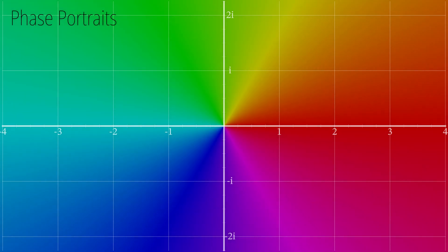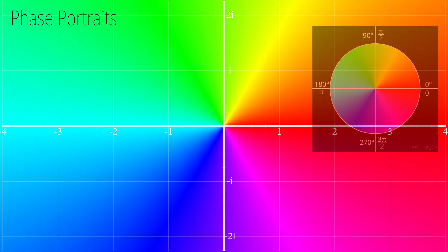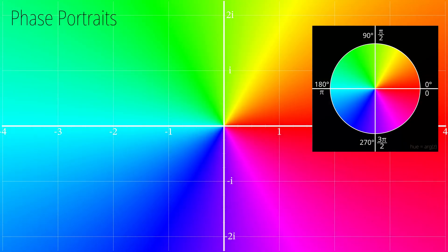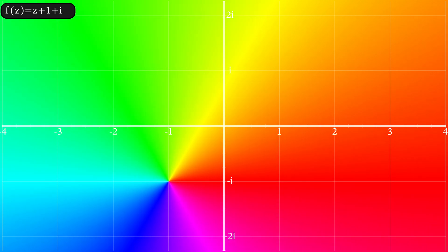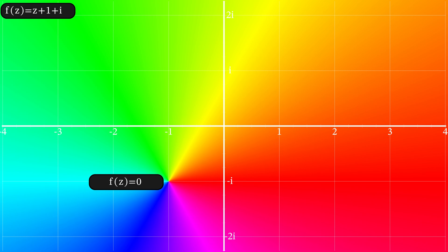It's time to practice using our visualisation tools again. Remember the colour we are looking at is the angle of the output. Let's add 1 plus i to our function z. Notice that the point where the colours meet moves — this is where the function equals zero. For all well-behaved functions, which we will call analytic, we find zeros where all the colours meet. Any time you see a meeting of colours in the correct rotational order, you know that the value is zero.